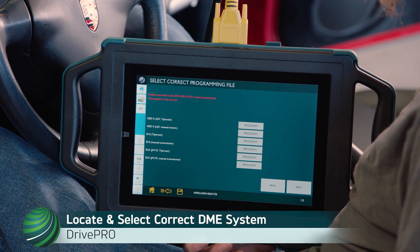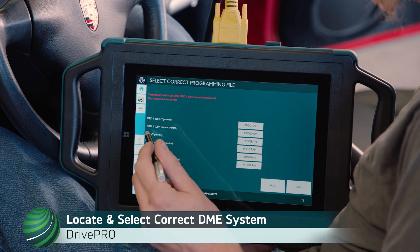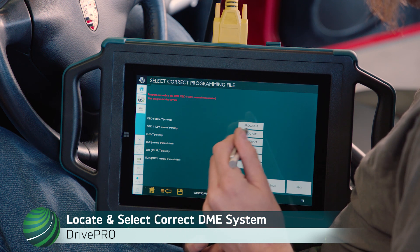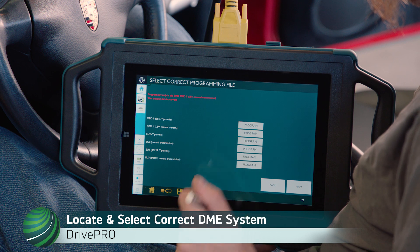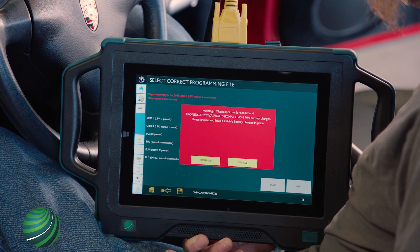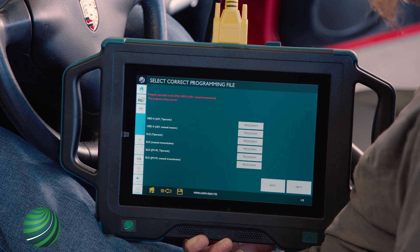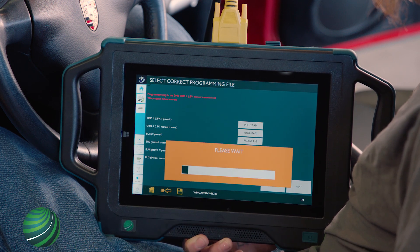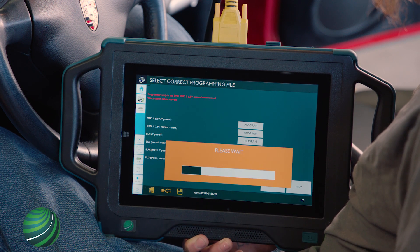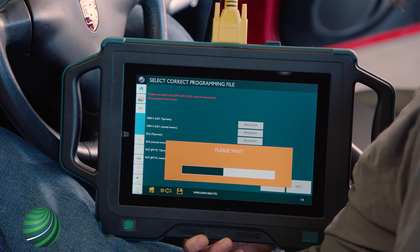Locate the DME system the vehicle you're working on is equipped with. Select Program. Read and understand the warning. Select Continue. Programming will begin. Please wait while all blocks are programmed.